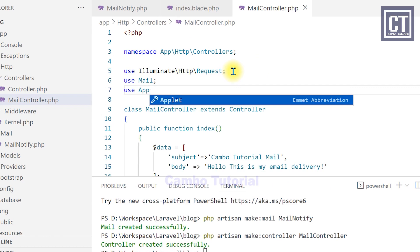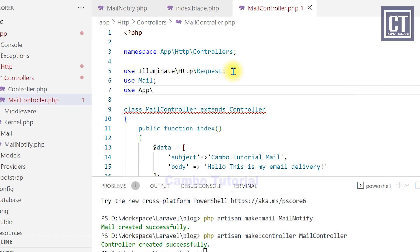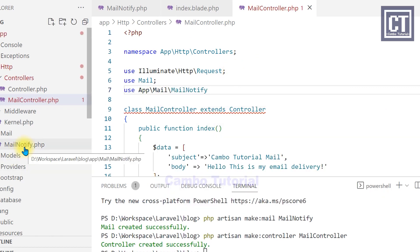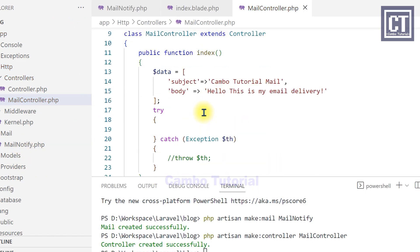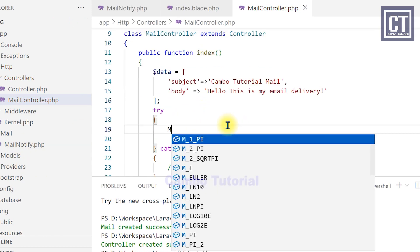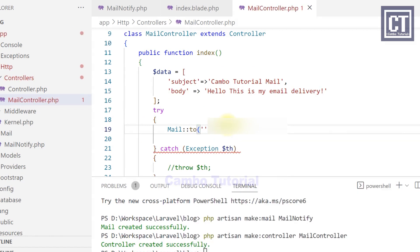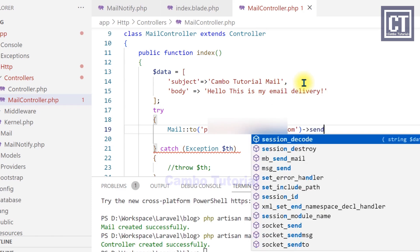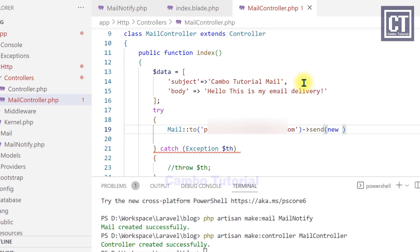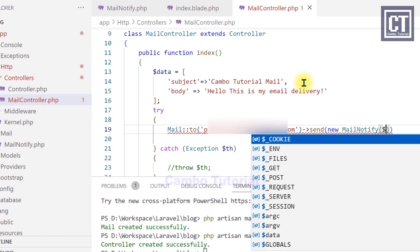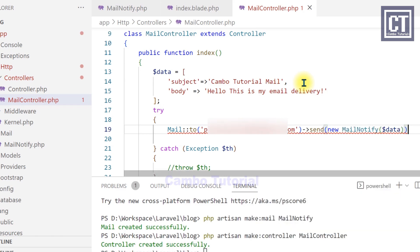We need to import, use a mail and the mailable class that we have created in at the first place. Okay, let's call this mail class to send out. And this is the receiver email that I'm going to use this email for testing and receive the email message. We call send function and pass the mailable instance with the data in the constructor.